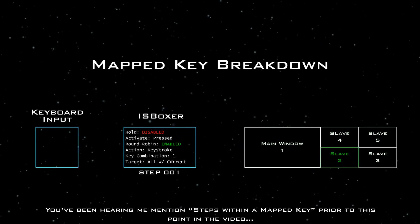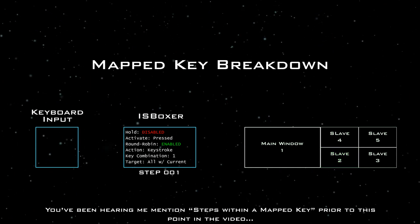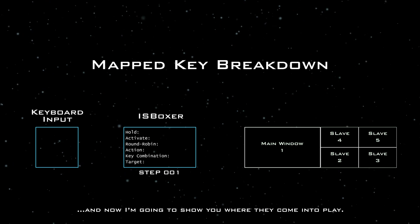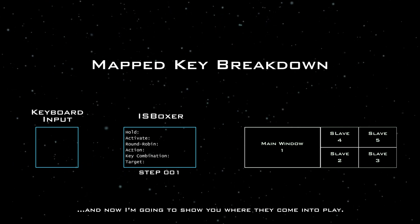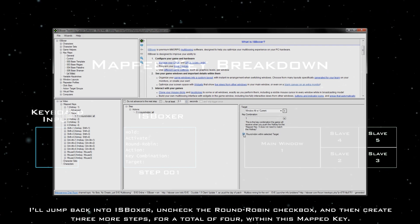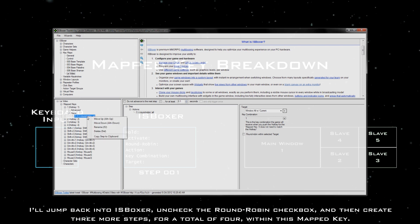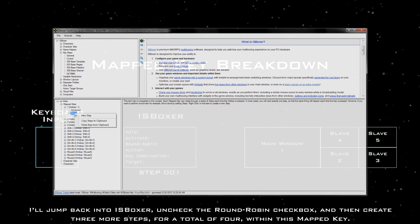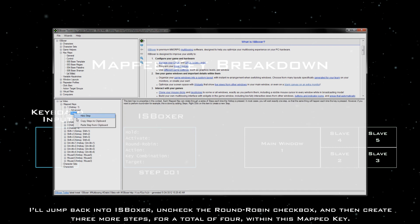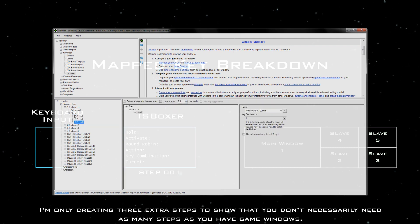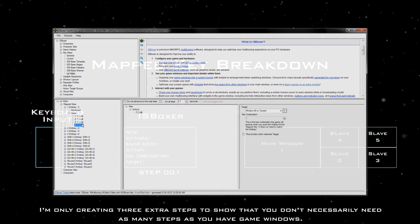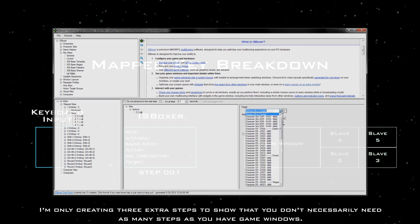So, let me show you another way to set up round-robin. You've been hearing me mention steps within a mapped key prior to this point in the video, and now I'm going to show you where they come into play. I'll jump back into ISBoxer, uncheck the round-robin checkbox, and then create three more steps for a total of four within this mapped key. I'm only creating three extra steps to show that you don't necessarily need as many steps as you have game windows.